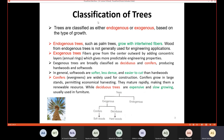First, we need to understand the classification of trees, since wood is made from trees. We have two main types depending on their growth: indigenous and exogenous. Indigenous trees, such as palm trees, grow with intertwined fibers. The wood from indigenous trees is not generally used for engineering applications.